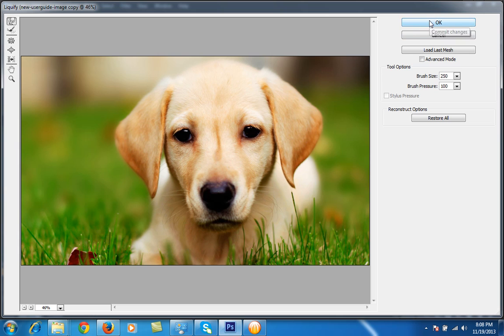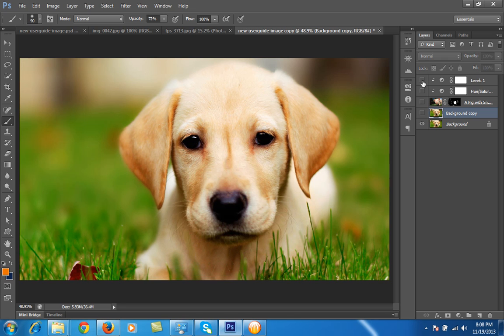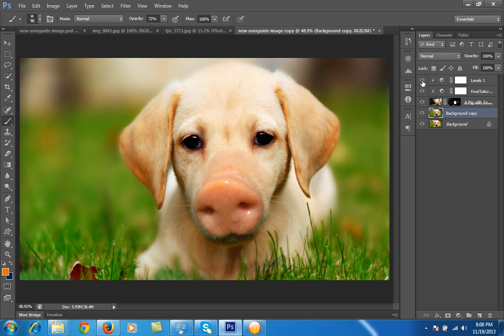Then click okay. So almost I have done with this dog image, and you can see this is before and this is after. So it's very easy in Photoshop, and I hope you have liked this video. So keep watching and subscribe.